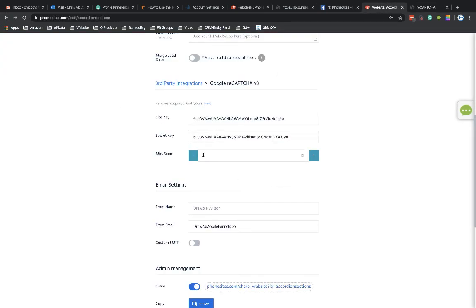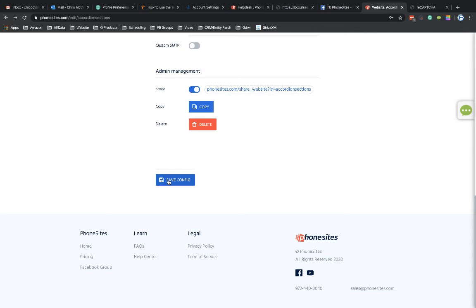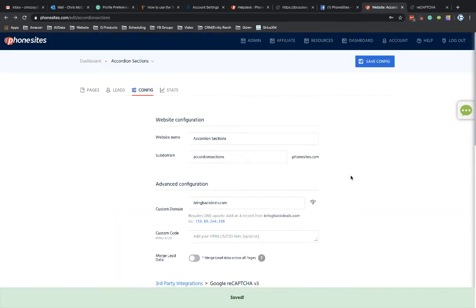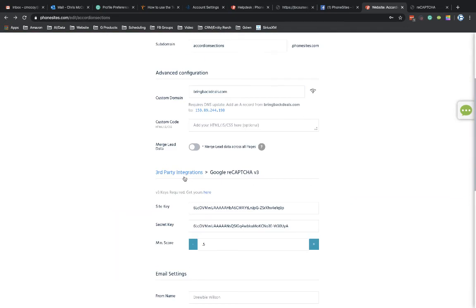And I need to rechange this back to 0.5 because I didn't save that before. So I'm going to keep that minimum score as 0.5. And then I'm going to go ahead and save this.